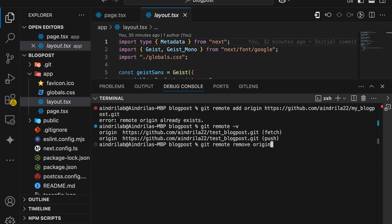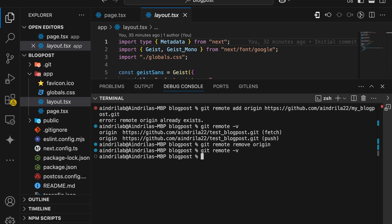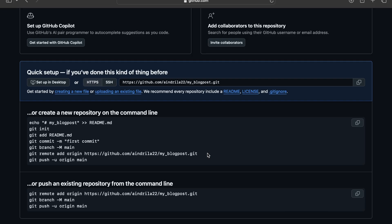After pressing Enter, let's run git remote -v again. Now you can see no origin is showing up, which means our origin removal has been successful. Next, we should select our new repo link.